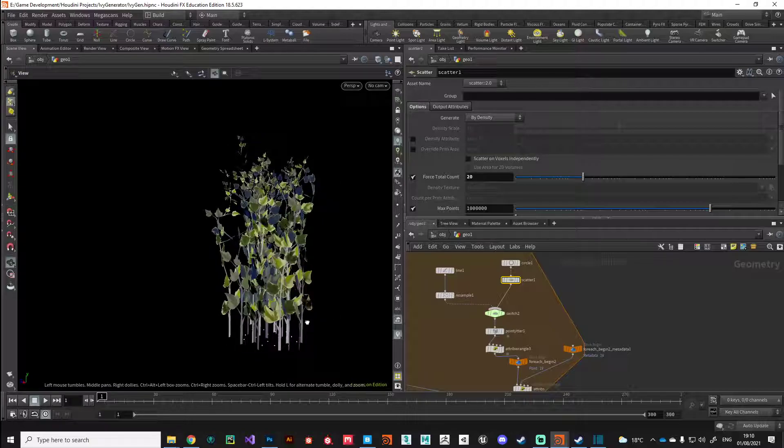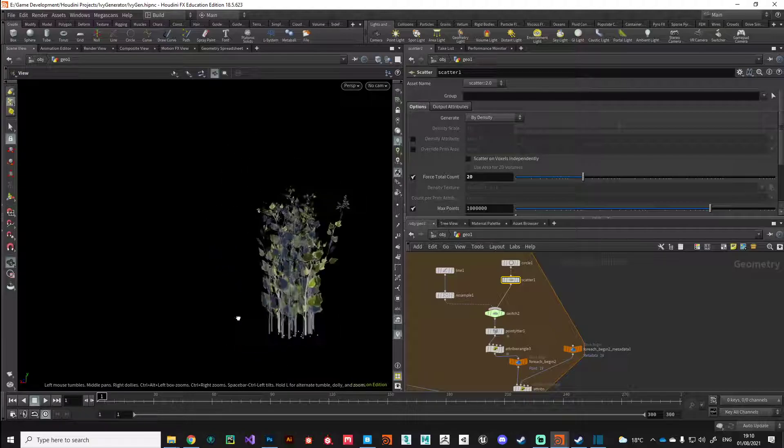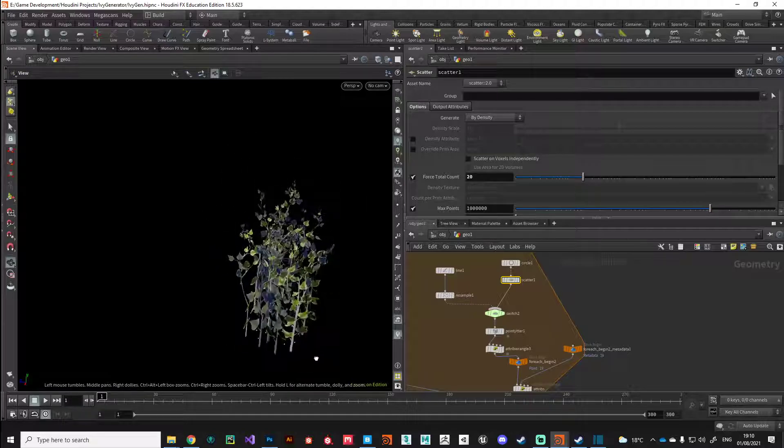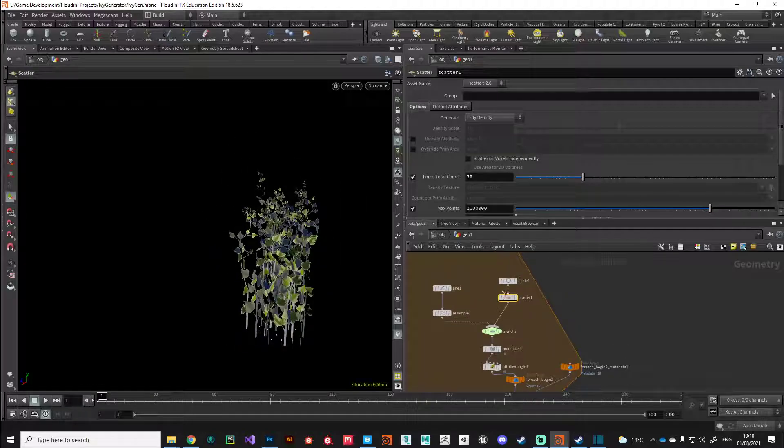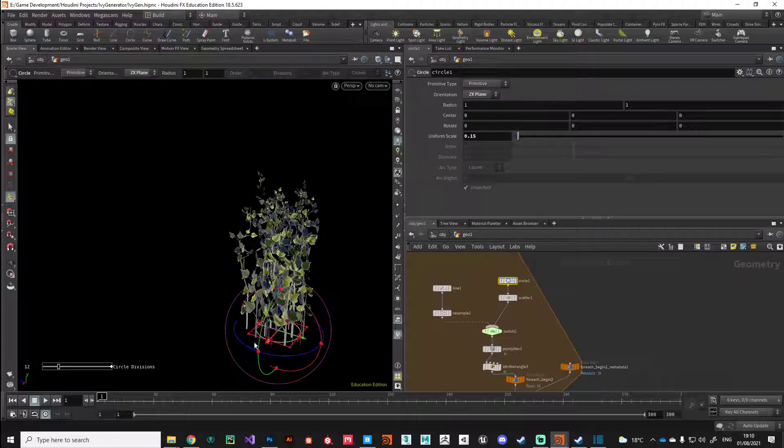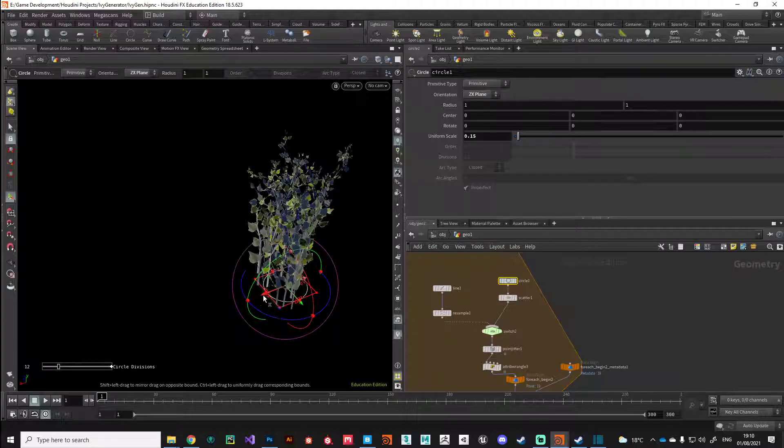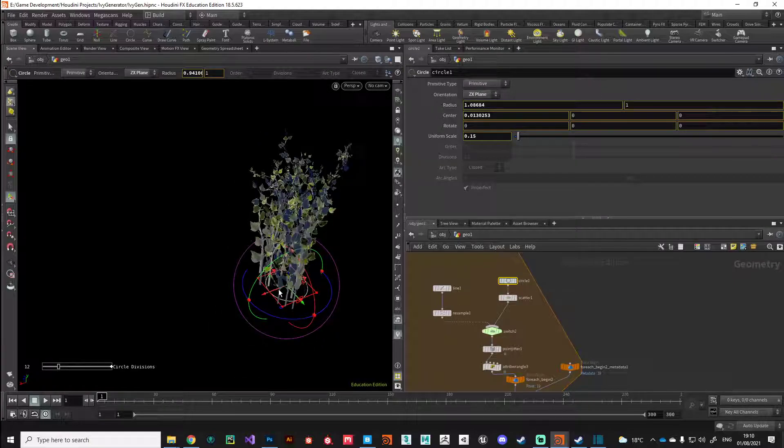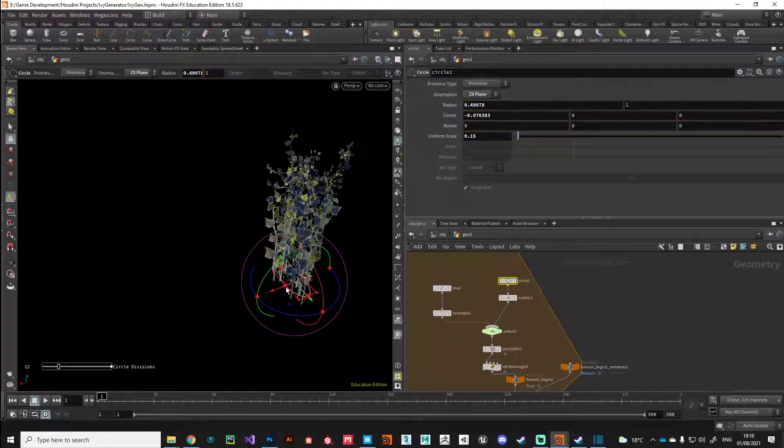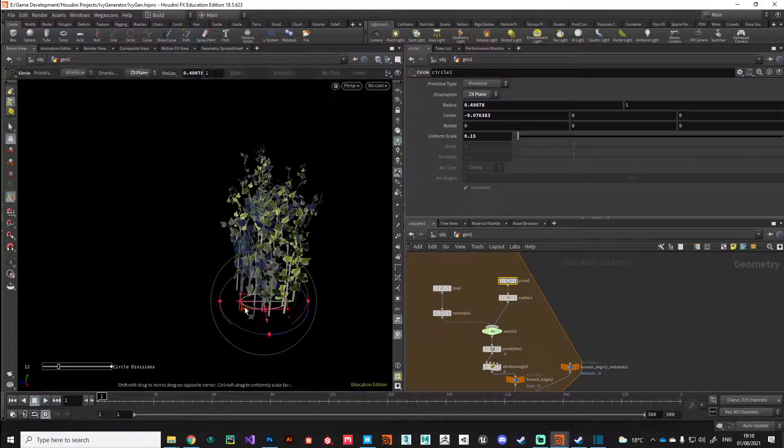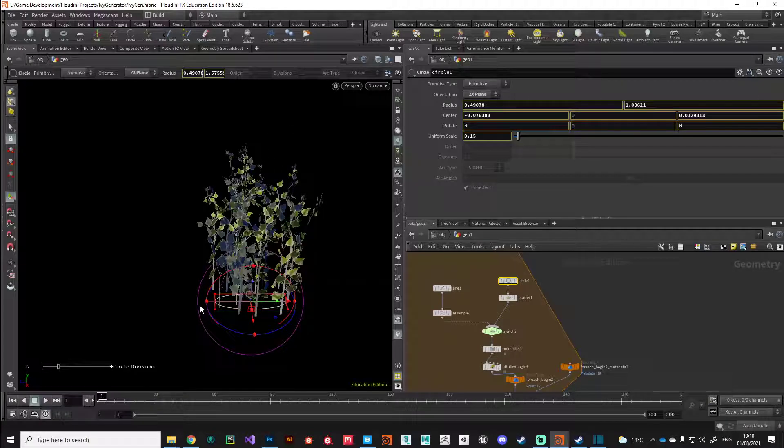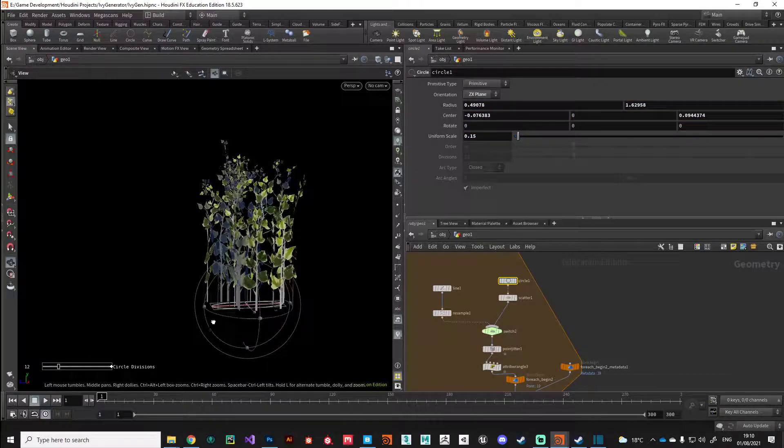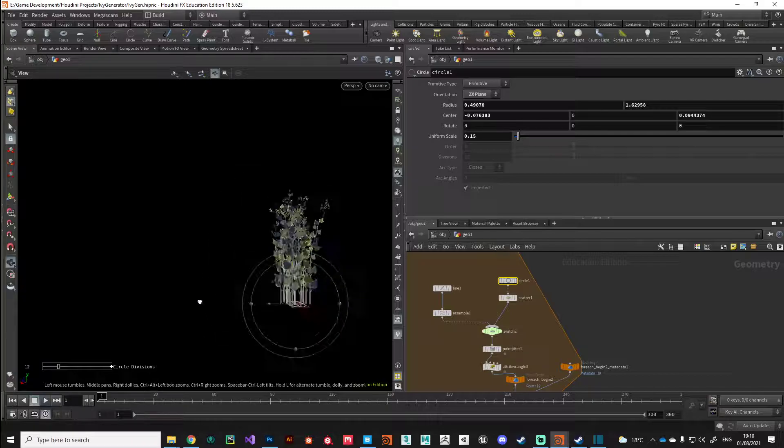You can start to see how we can build clusters of ivy and we can even go back and manipulate the shape of this circle to generate the precise shape that we're going for when creating these ivy clumps.